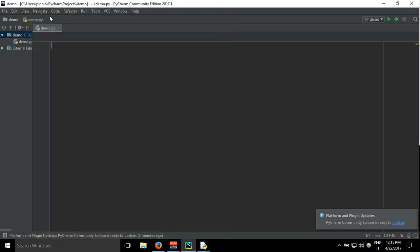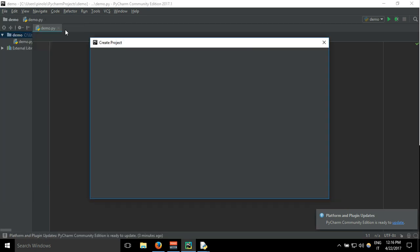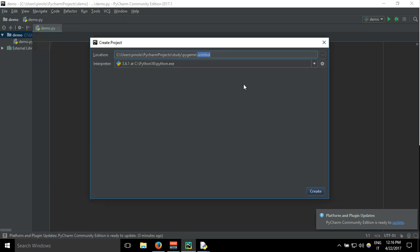I'm going to put the link in the description in case you want to download PyCharm. So let's start right now a new project: File, New Project. The game that I want to build today is called Spot the Differences.